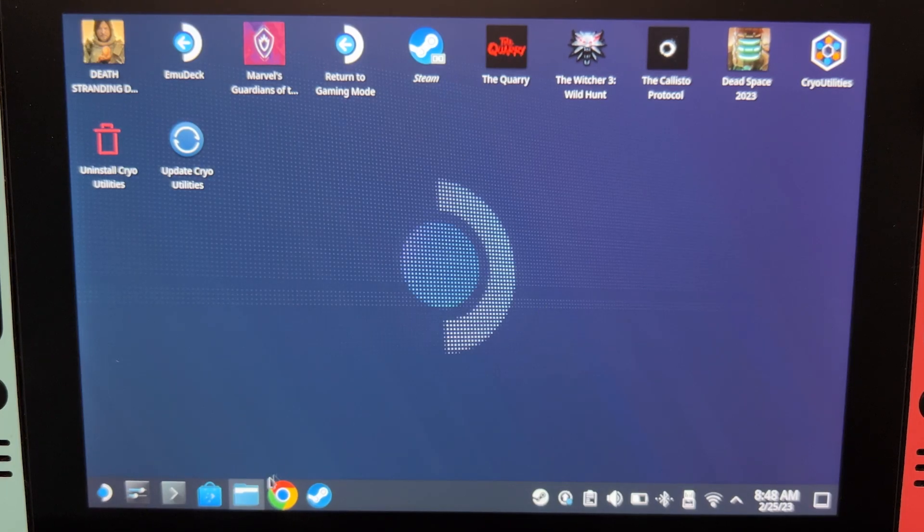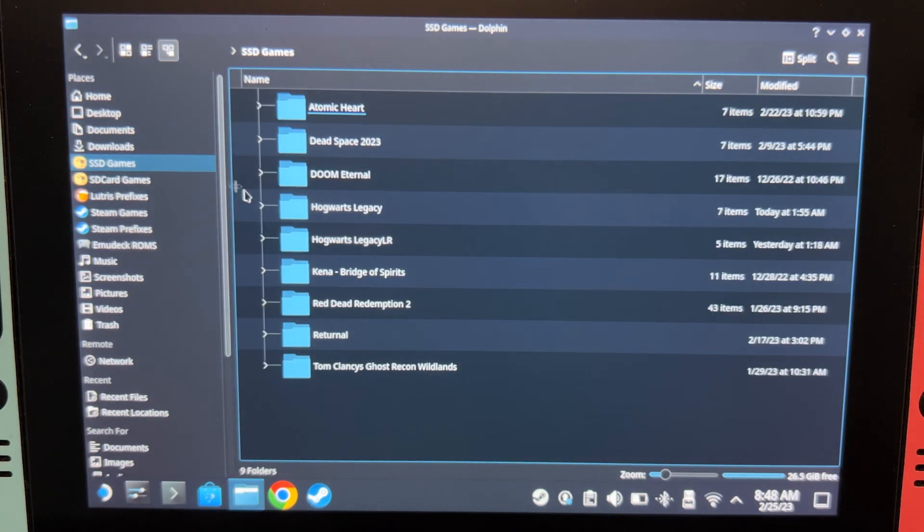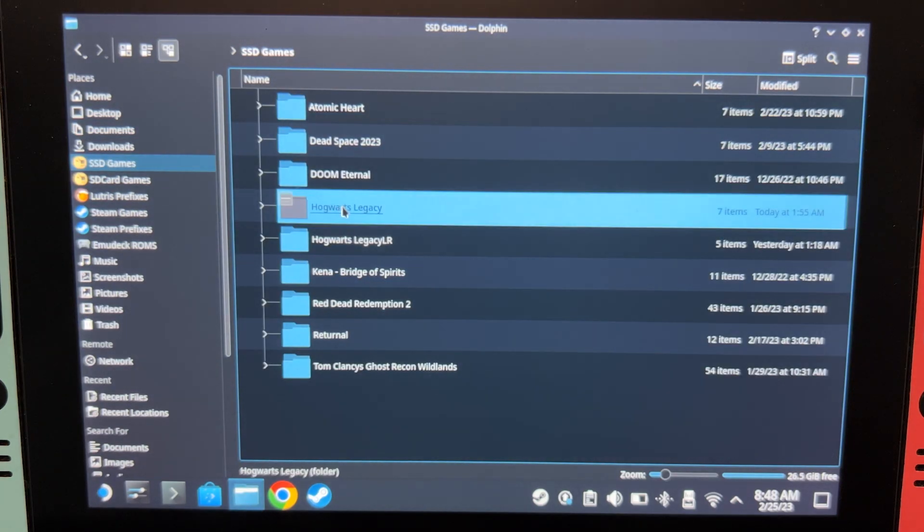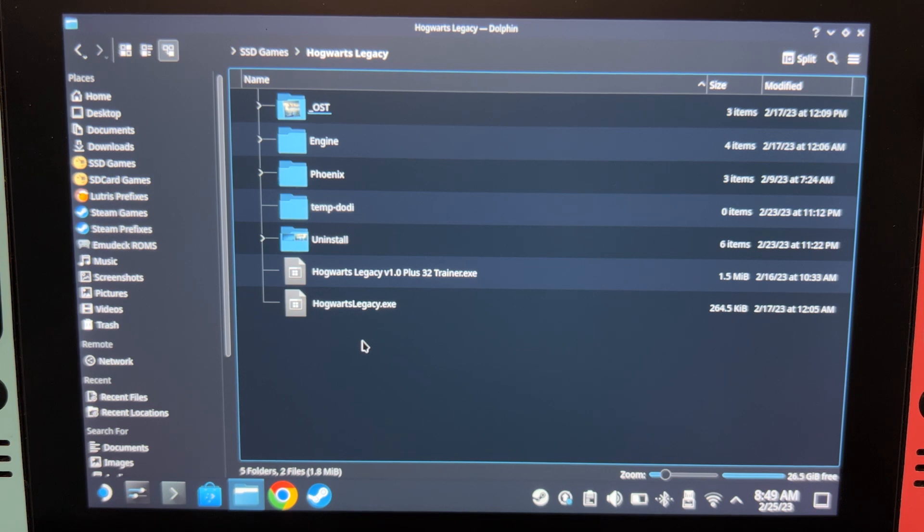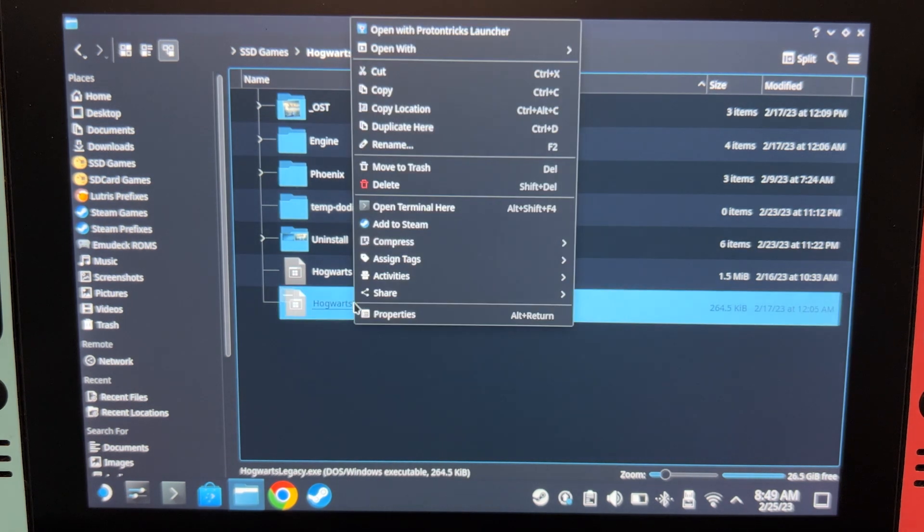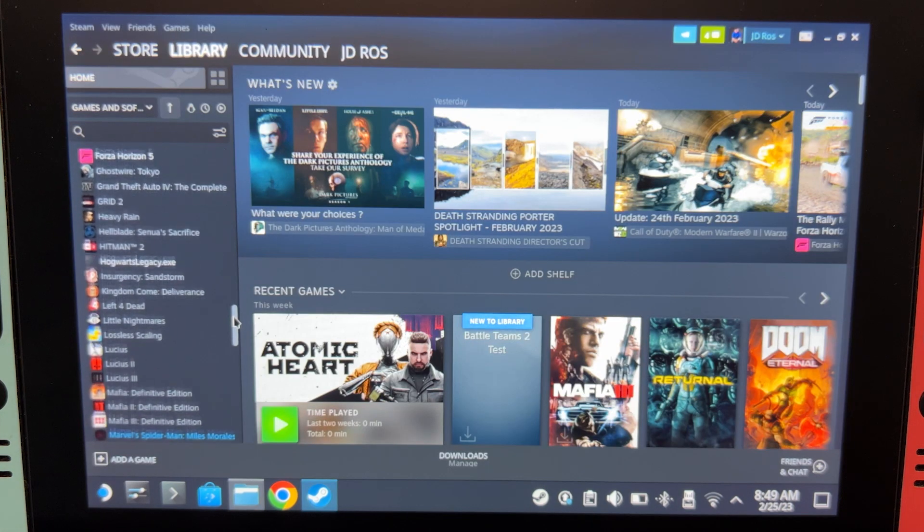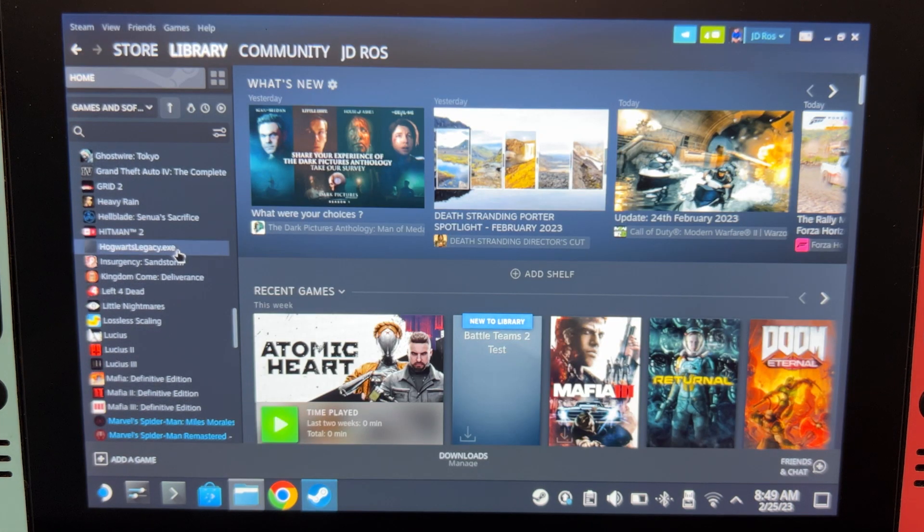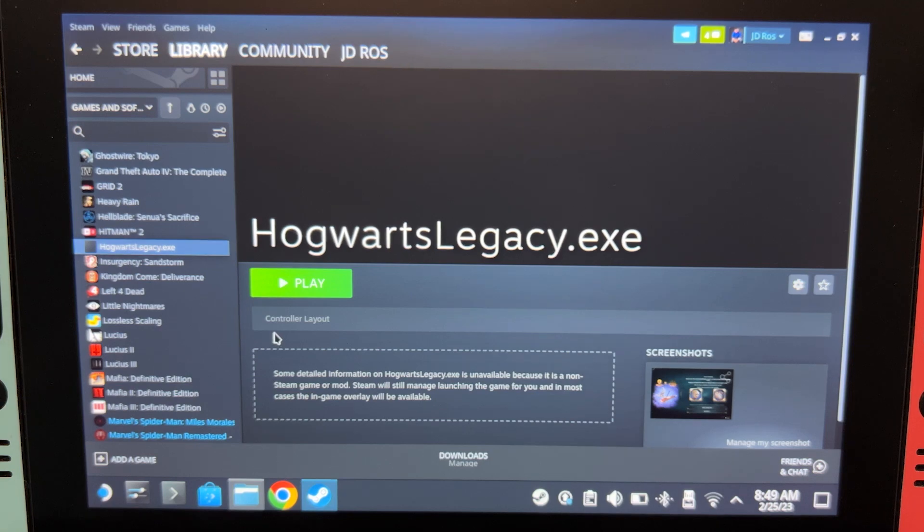Back on desktop mode, open the folder in which you installed the game. Right-click on HogwartsLegacy.exe and then click Add to Steam. It should appear on your Steam library.